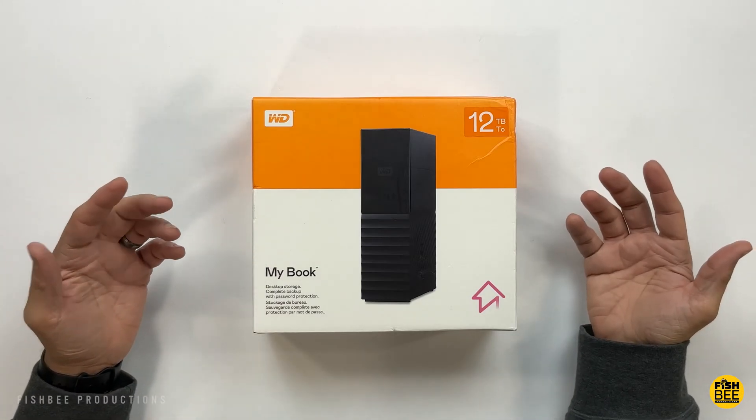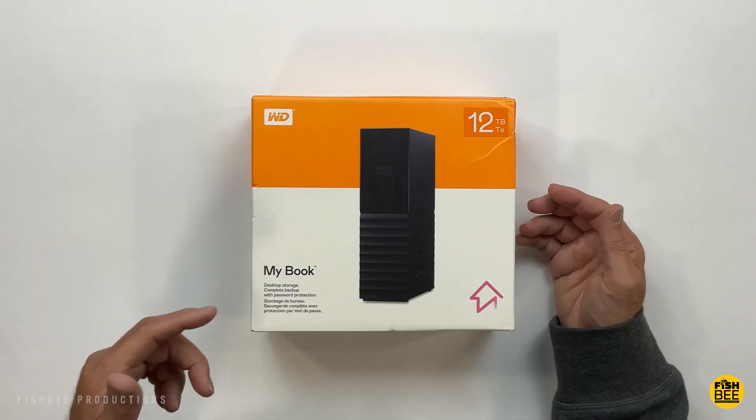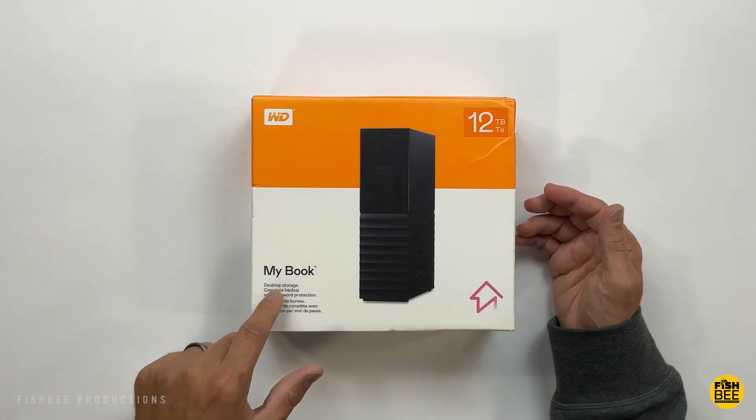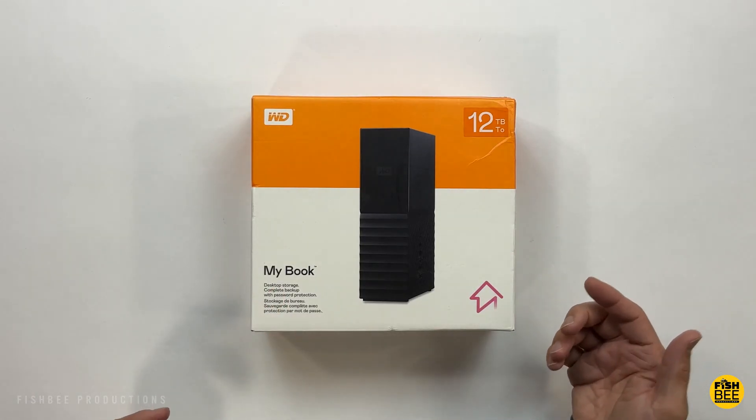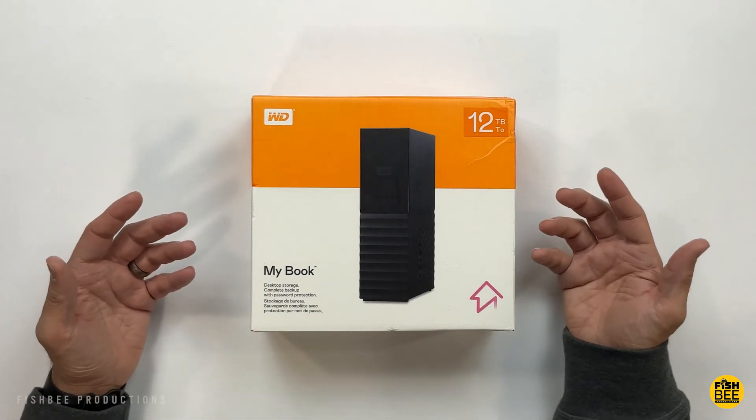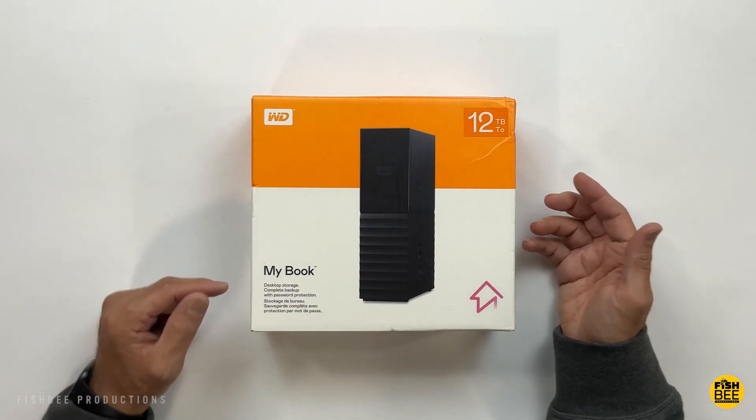I've used several external drives from Western Digital. I just picked up this MyBook 12TB version. There's several different versions and sizes out there.